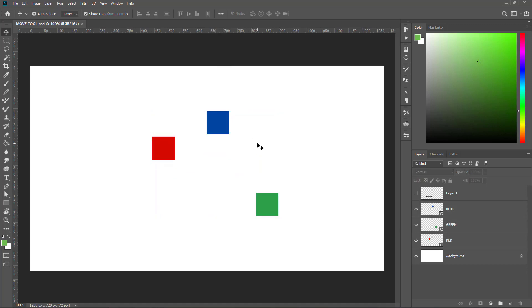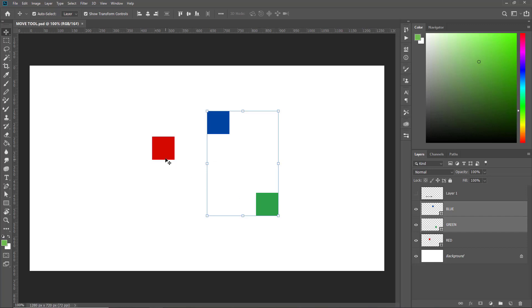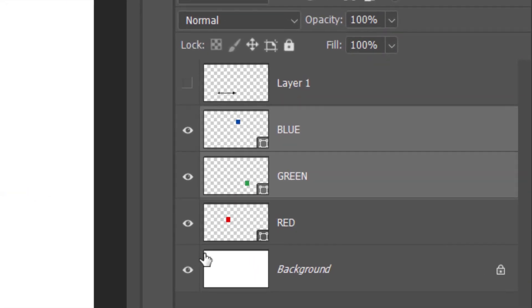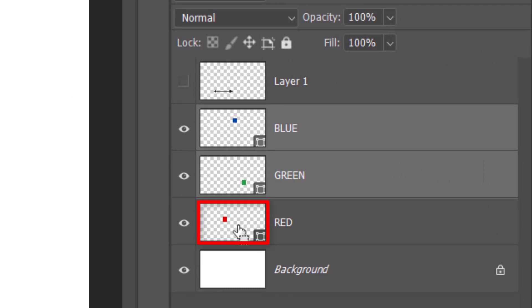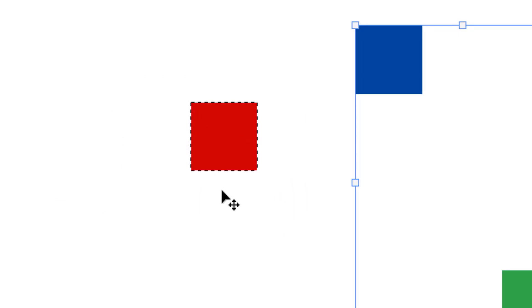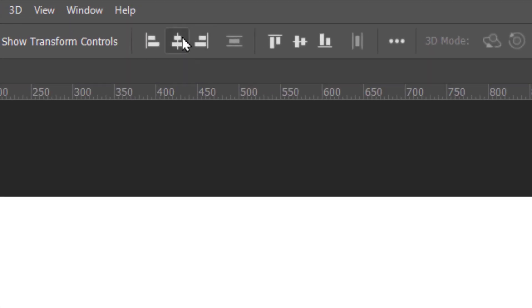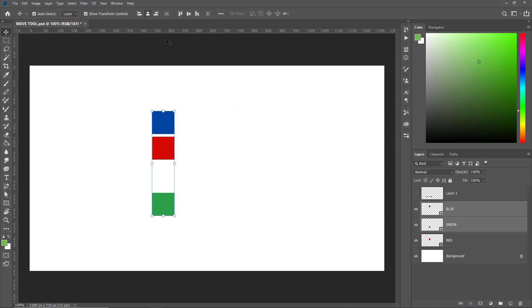But what if you want to align objects with respect to one key object? Let's make the red box the key object — I want the blue and green to align to the horizontal center of the red box. I'll normally select these two boxes, but instead of selecting the red box on the canvas, I'll press Ctrl and click on the thumbnail area of the red layer. The marching ants indicate Photoshop has made a selection around the red box. If I click Align to Horizontal Center, the blue and green boxes align to the horizontal center of the red box.